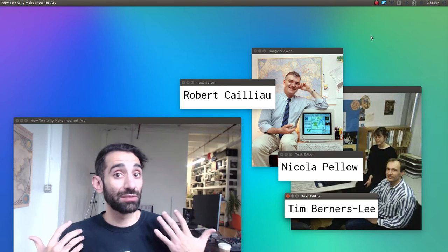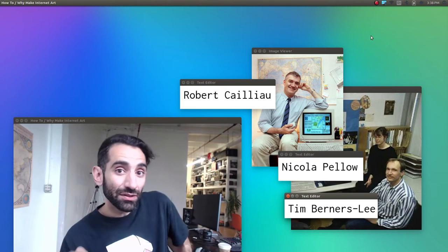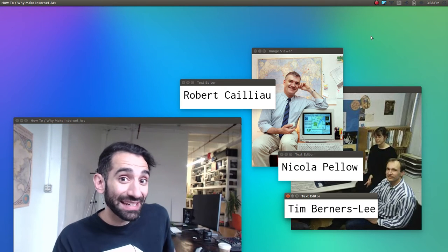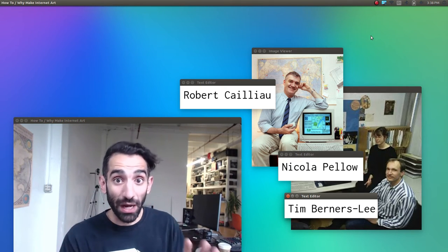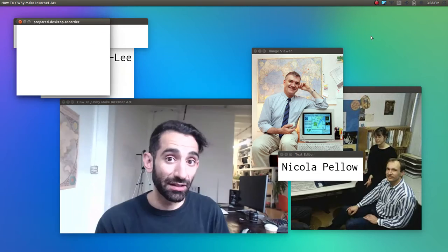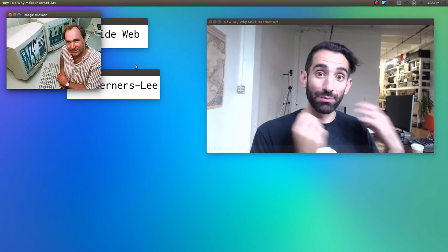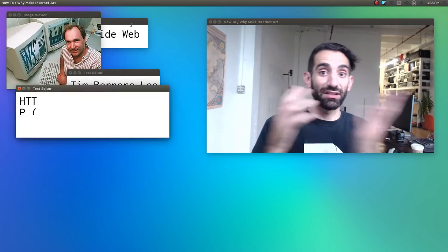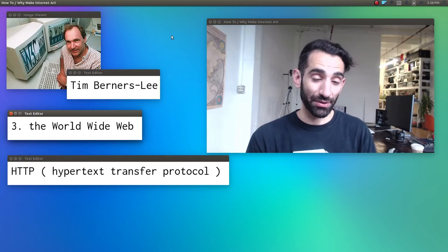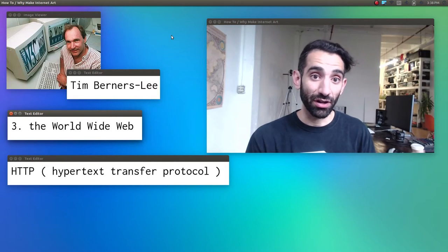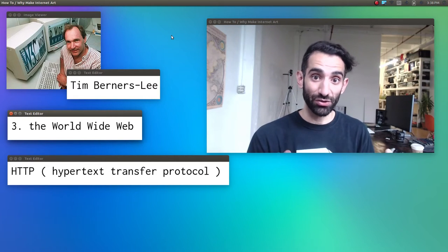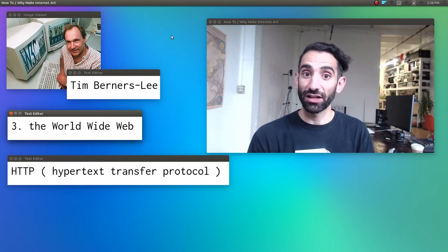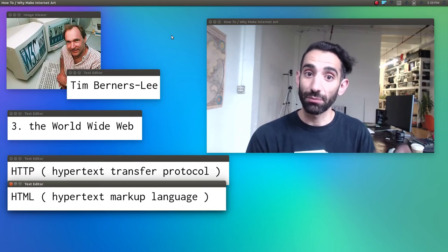So Tim, Robert, and Nicola just did it themselves. Together, in and around 1990, they invented the World Wide Web. Tim Berners-Lee created a protocol which would bring hypermedia documents to the internet: HTTP, or hypertext transfer protocol. He also defined a format for structuring these hypertext documents called HTML, hypertext markup language.